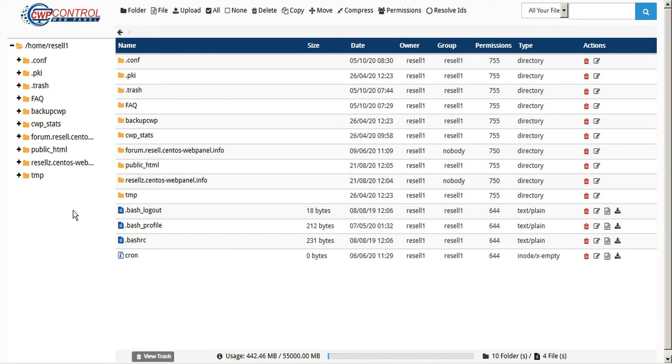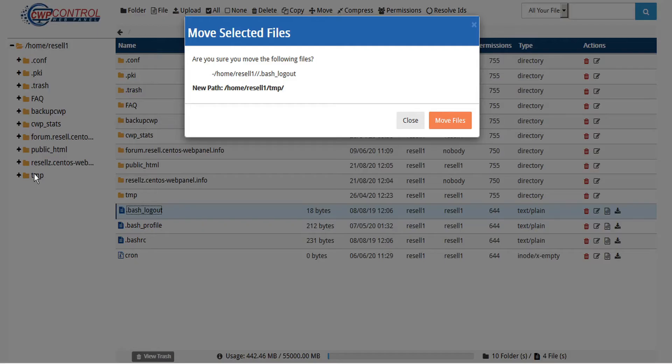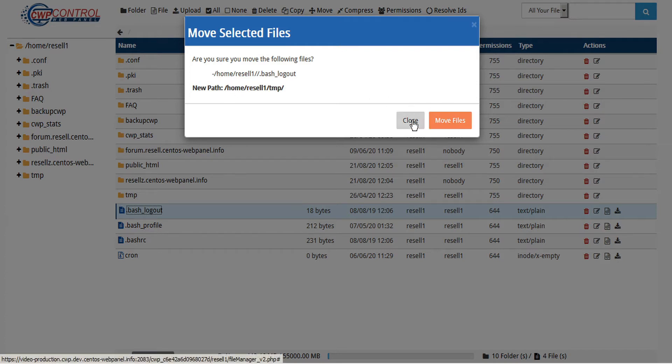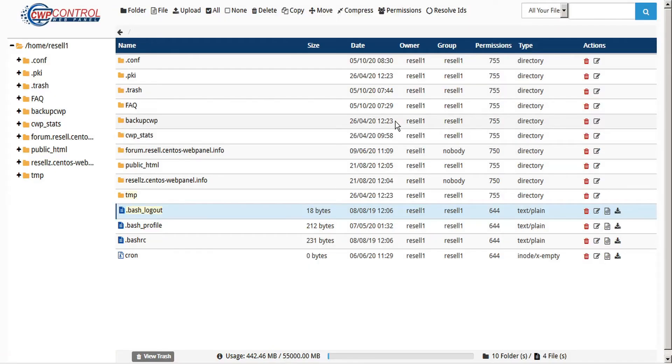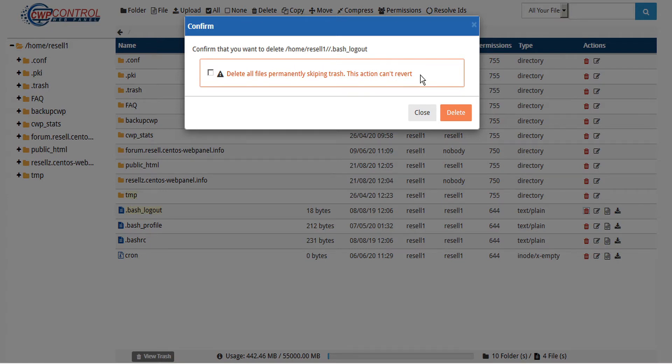This opens the new File Manager with revised appearance and improved functionality. Some of the new features include drag and drop of files and folders within the folder tree, new trash options that include deleting all files permanently by skipping the trash. This action cannot be reverted.